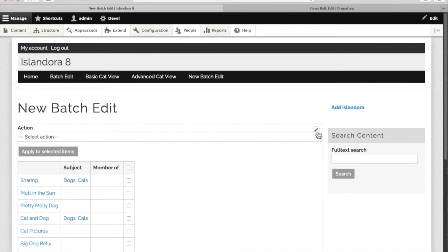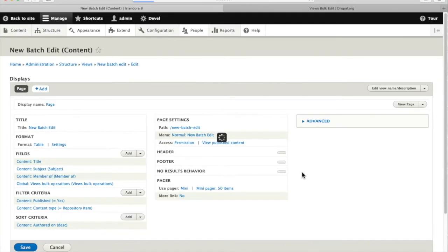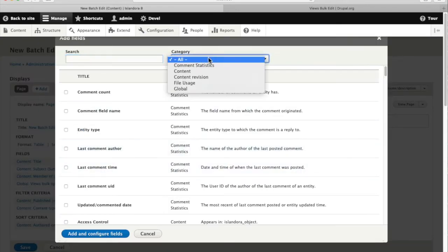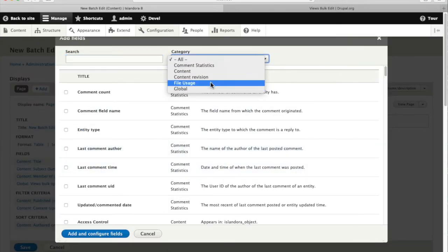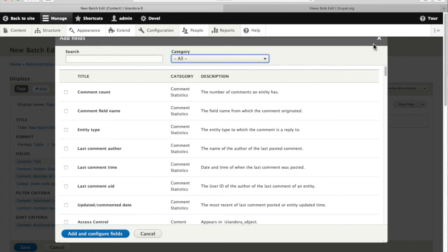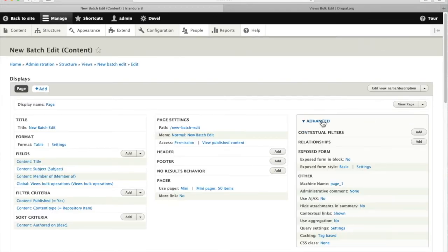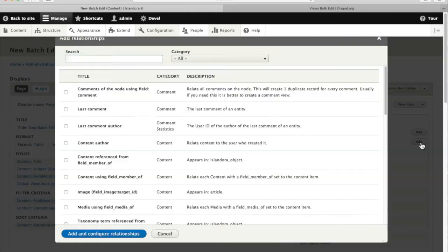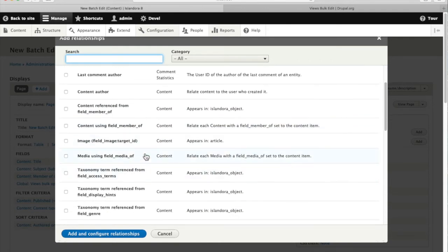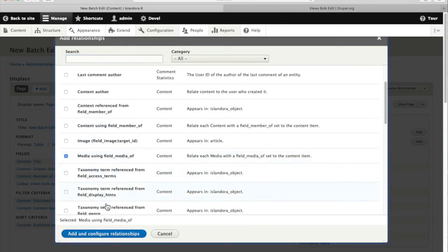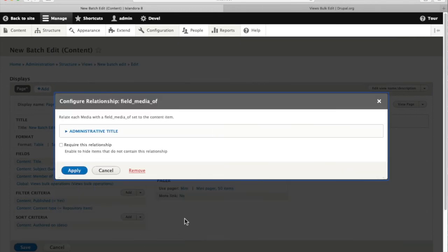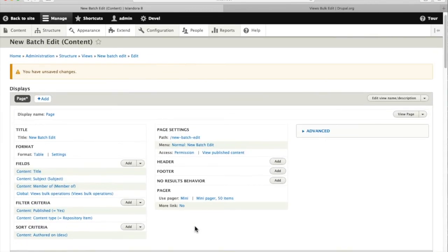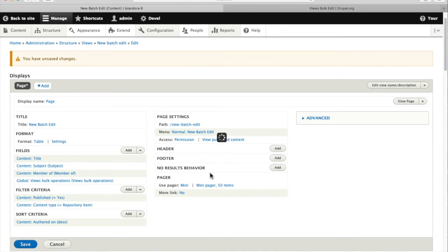So we're going to make one more change to our view. We'll go into the quick edit link here and jump right back into the views editor. We'd like to use the media but it's not currently one of the options that's available to us for fields. So we need to tell this view what the relationship is between these nodes and their media, so that we can access those media fields and put a thumbnail up in our view. So we're looking here for media using field media of, so we'll apply that and now that relationship is set.